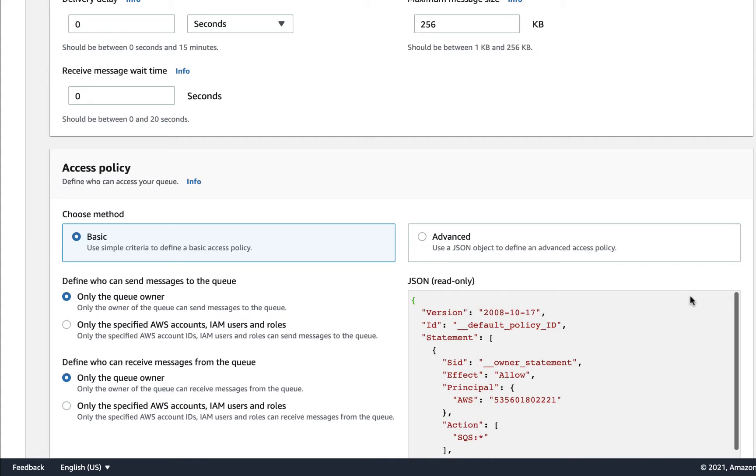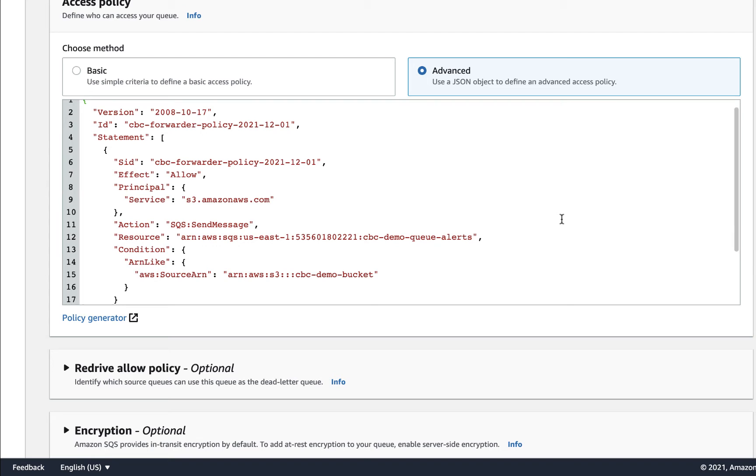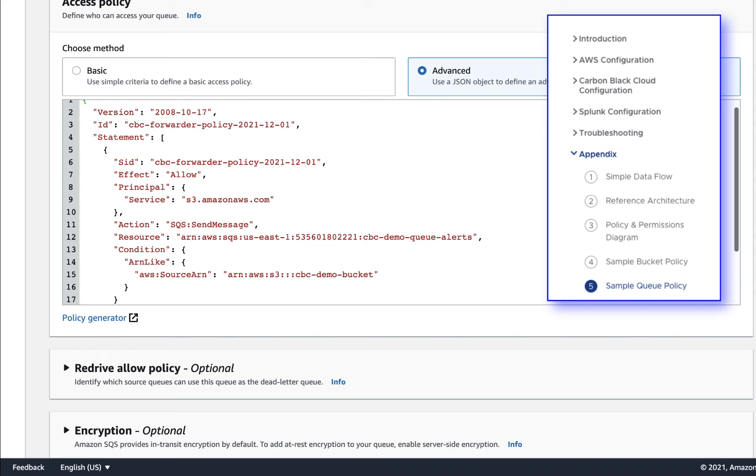And set the permissions. We need to ensure that our S3 bucket can send messages to this queue when a new object is written to the S3 bucket. This sample access policy is available in the TechZone article appendix.